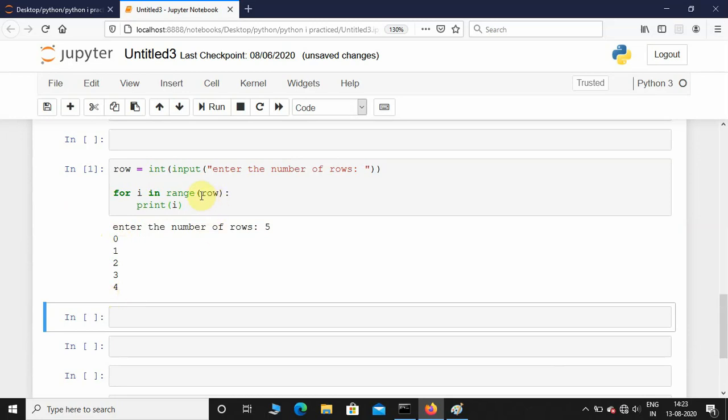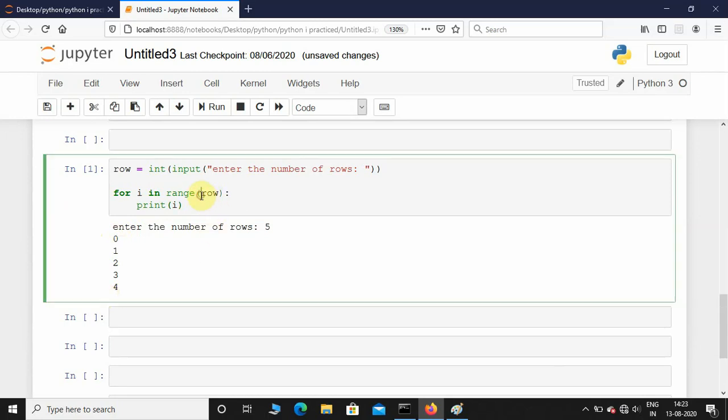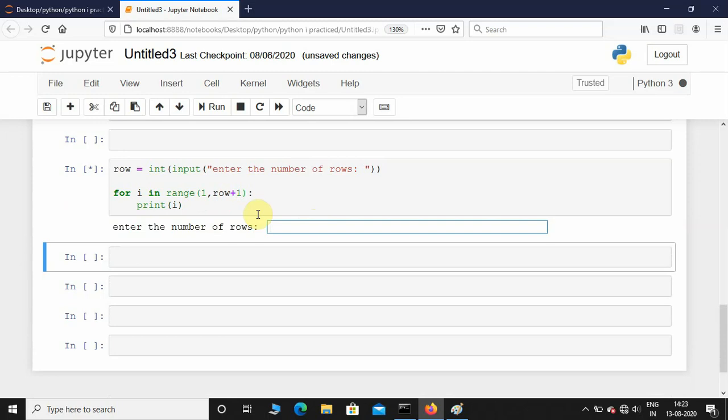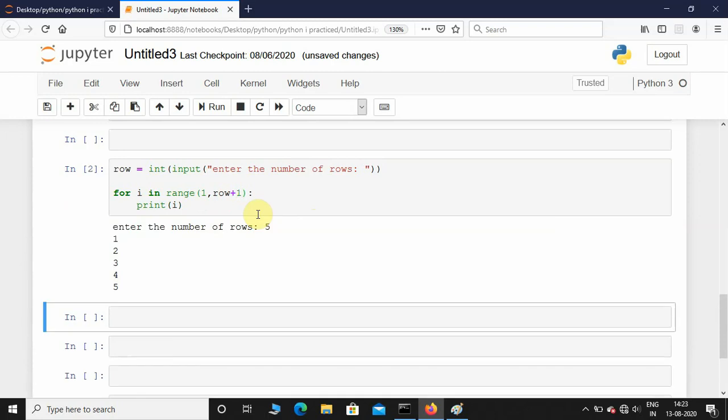If you don't want it to start at 0, what you can do is give start value as 1, and if you want it to end at 5 you can do row plus 1. Let's see what it prints. I'll give 5 and you can see the start value is 1 and it is ending at 5.